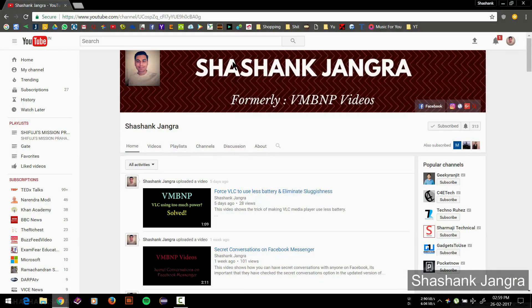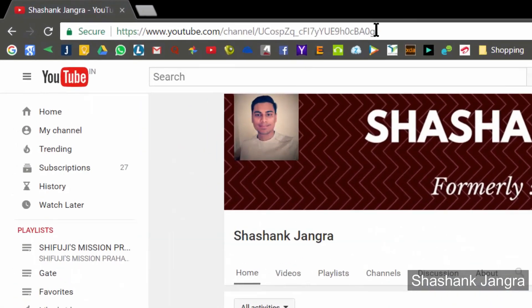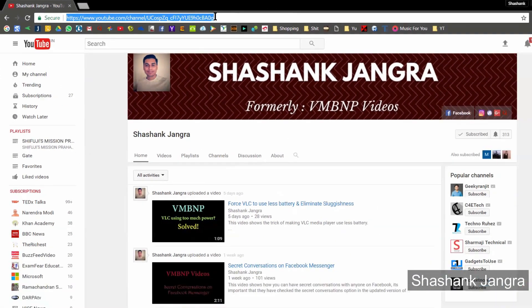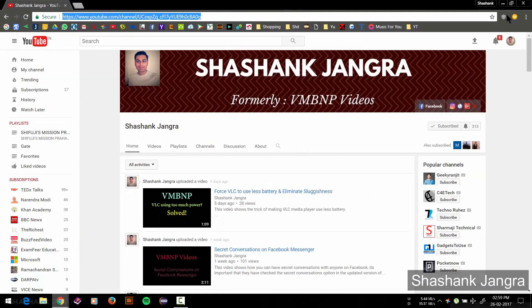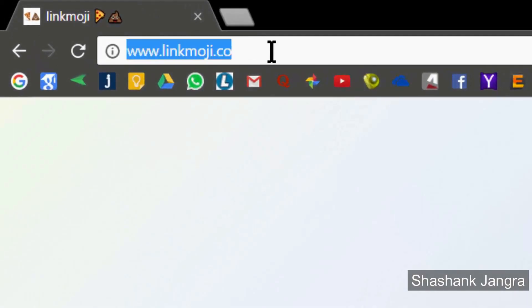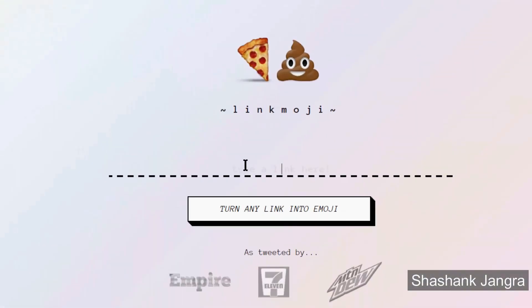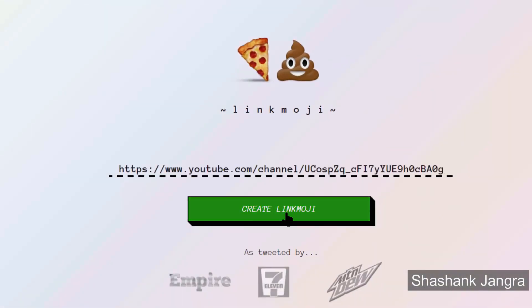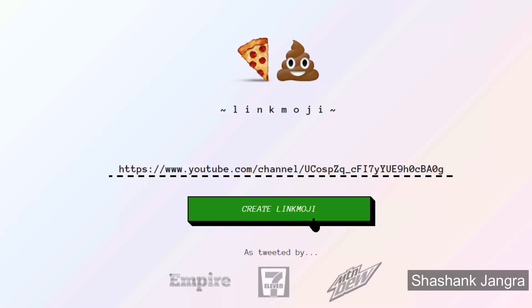Let's try converting my YouTube page link. We just select it, hit Ctrl+C, minimize this tab, and open another one. As you can see I have already opened linkmoji. You just go to linkmoji.co and paste the link in the place given there. We have pasted it here and then hit on 'Create Link Emoji'. Now let's just wait for it to convert.